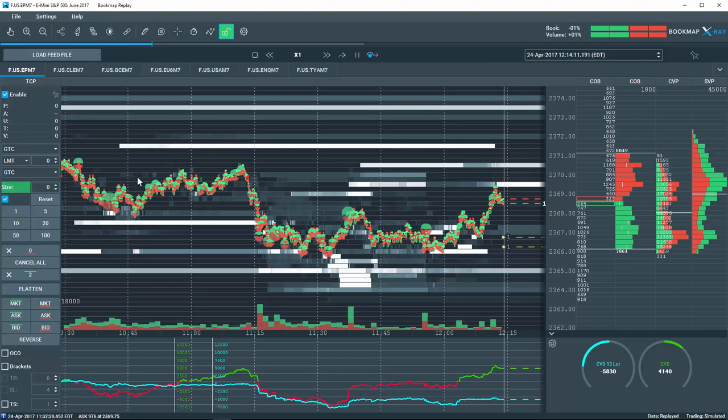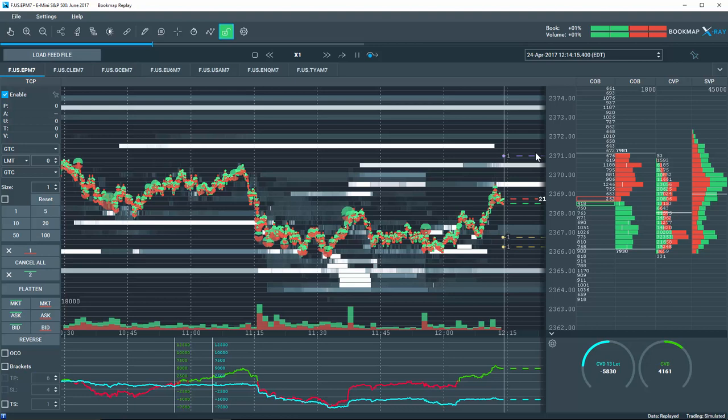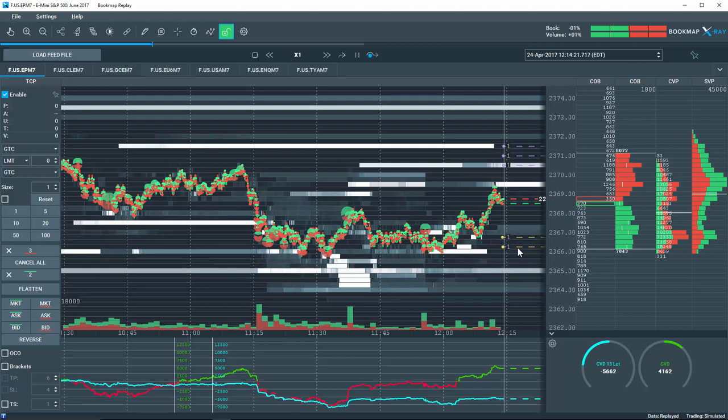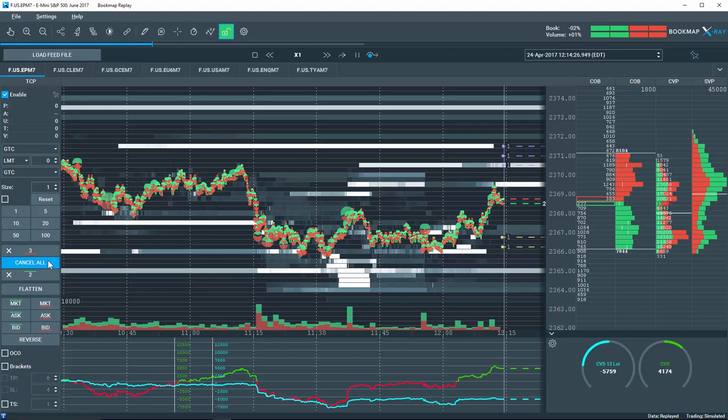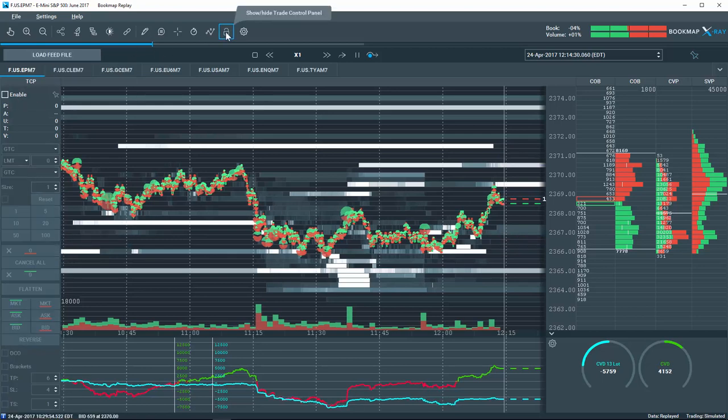Any edits, fills, or cancellations of those orders in the other platform will also be reflected in Bookmap. But please note, if you want to trade from the Bookmap chart as I am doing, you'll need the Bookmap Advanced Package. Let's cancel these orders and close the Trade Control Panel for now.